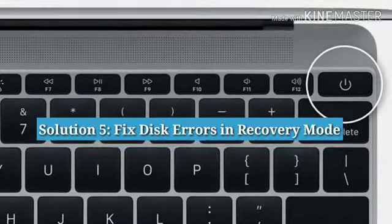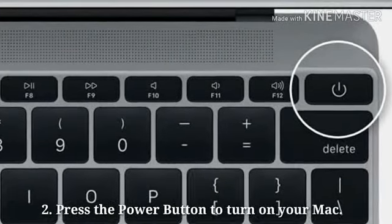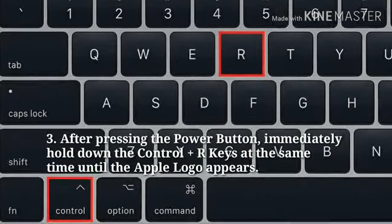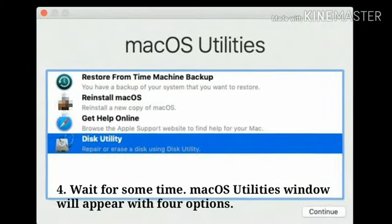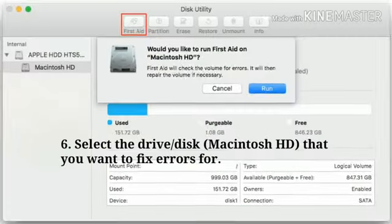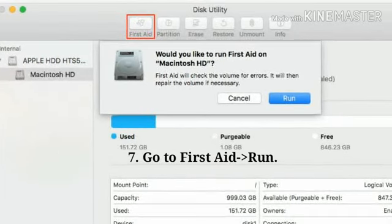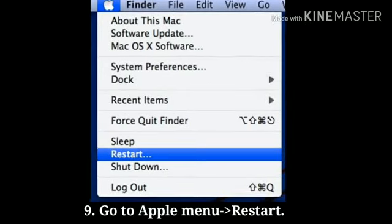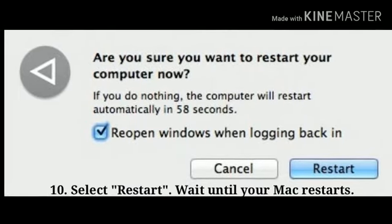Solution 5: Fix disk errors in recovery mode. Hold down the power button until your Mac turns off. Press the power button to turn on your Mac. After pressing the power button, immediately hold down the Command plus R keys at the same time until the Apple logo appears. Wait for some time — the macOS Utilities window will appear with 4 options. Select Disk Utility and then click Continue. Select the drive disk that you want to fix errors for. Go to First Aid, click Run, click Done, and then close Disk Utility. Go to the Apple menu, click Restart, select Restart in the pop-up box, and wait until your Mac restarts.